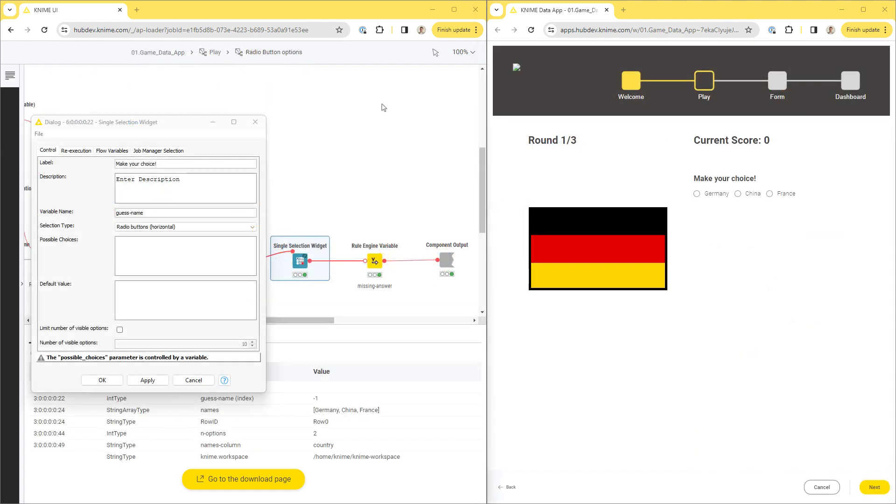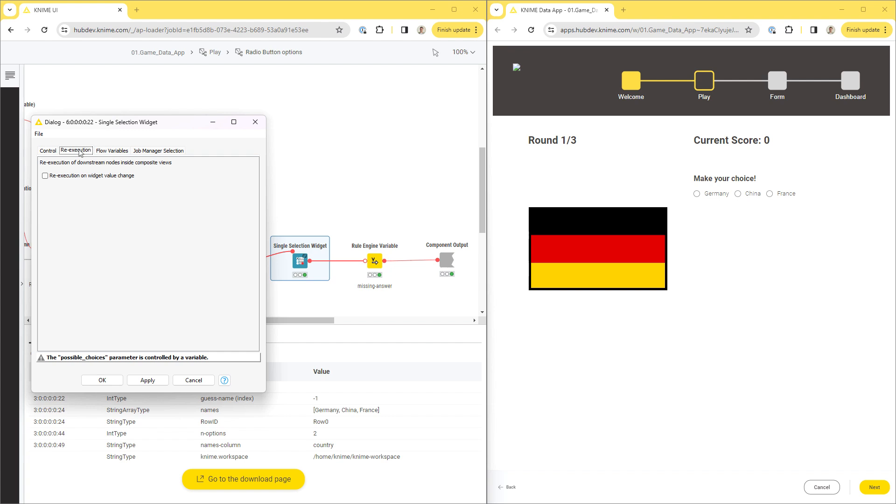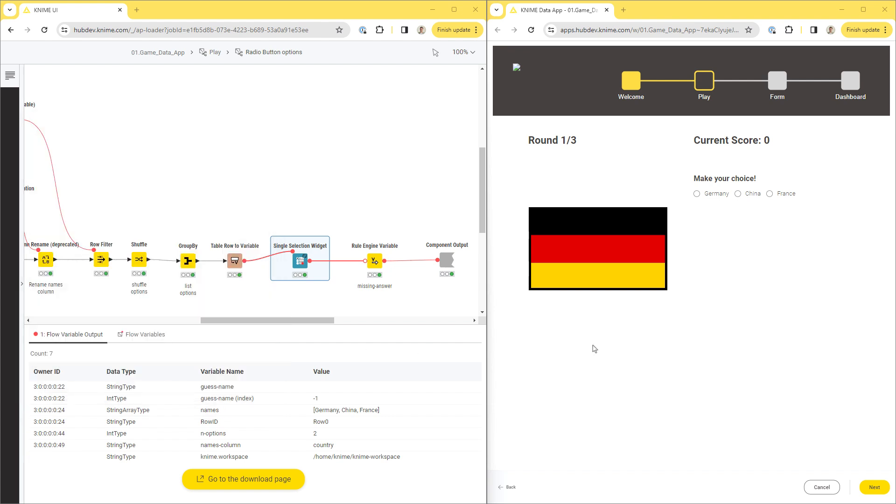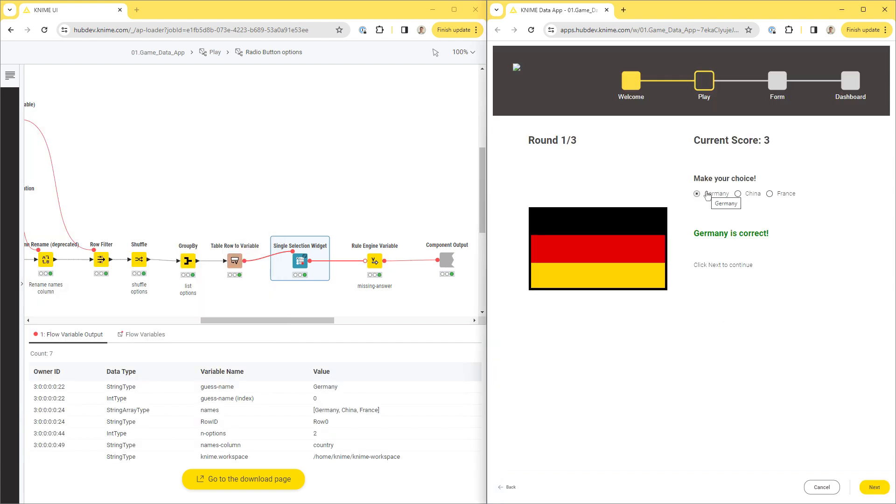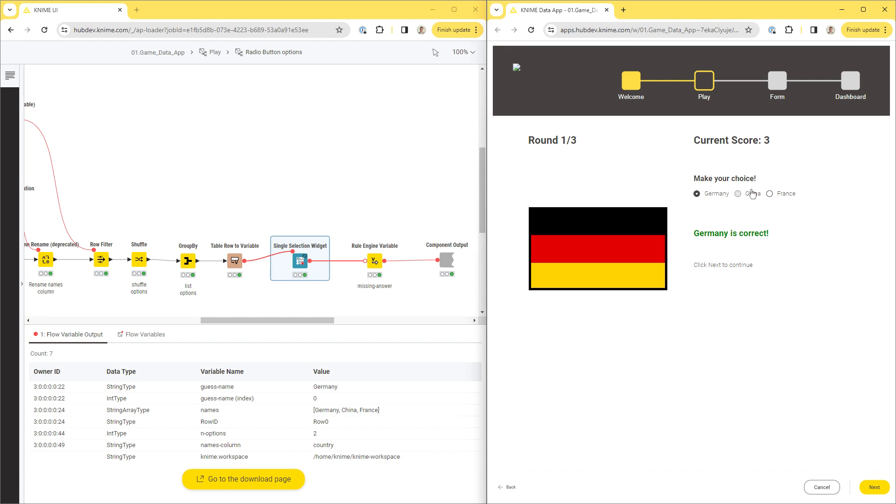For some widgets, there is an option to enable re-execution at a widget level. Select the checkbox in the configuration to let this widget re-execute every time that the user provides a new input. The downstream nodes will be re-executed as well.